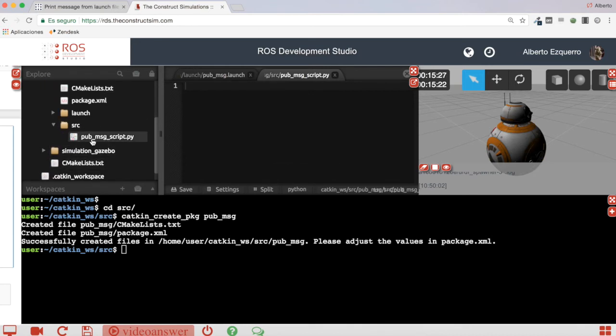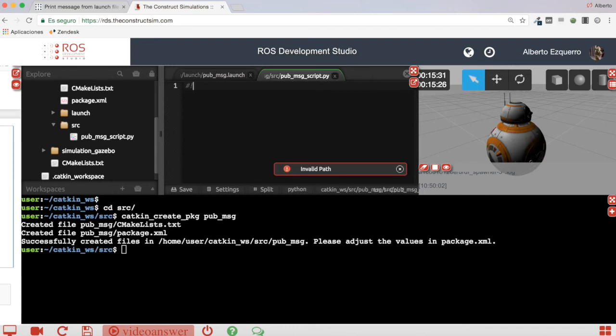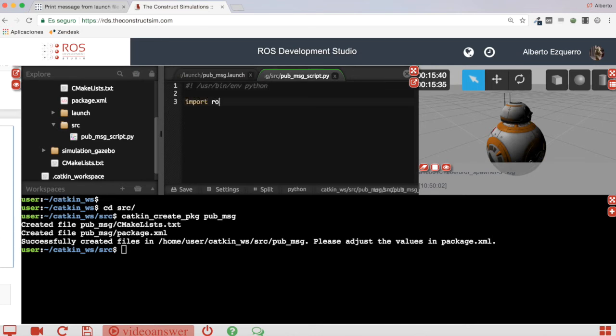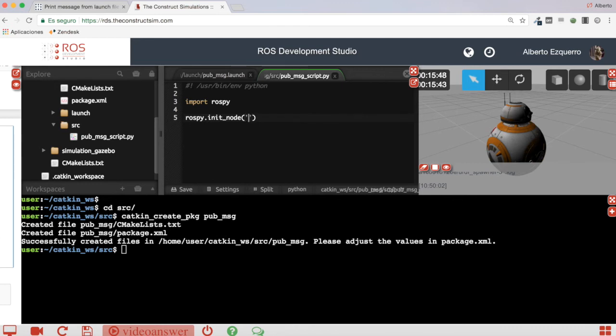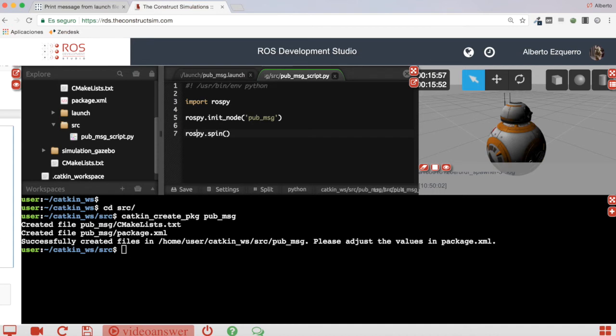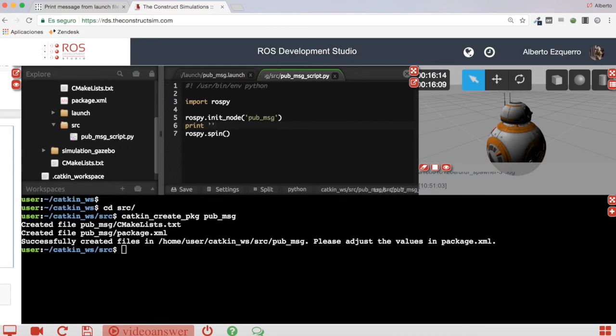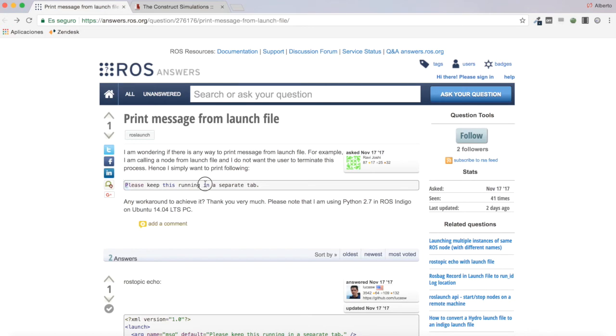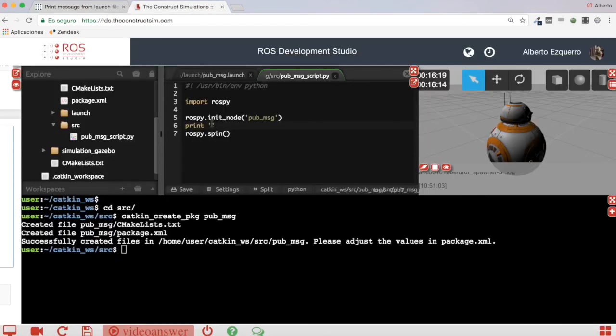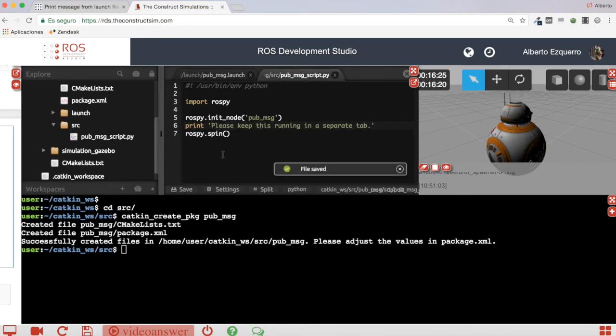So now inside here let's create a very very simple Python script. Then let's import rospy. Let's create our node which I am going to call PubMessage. Finally, add a spin so that it stays here and the script doesn't end. The message is visible always. And then let's just add our print and here let's put this message: Please keep this running in a separate tab.